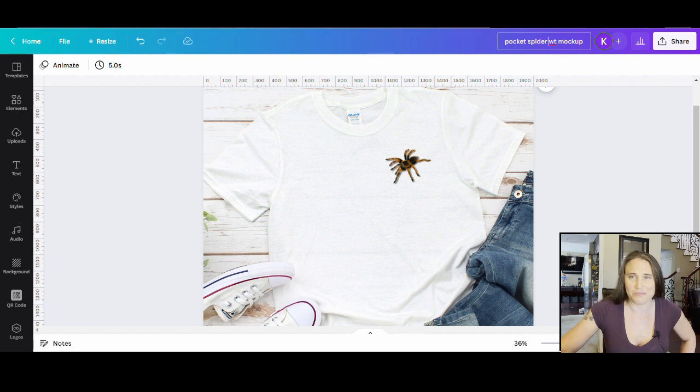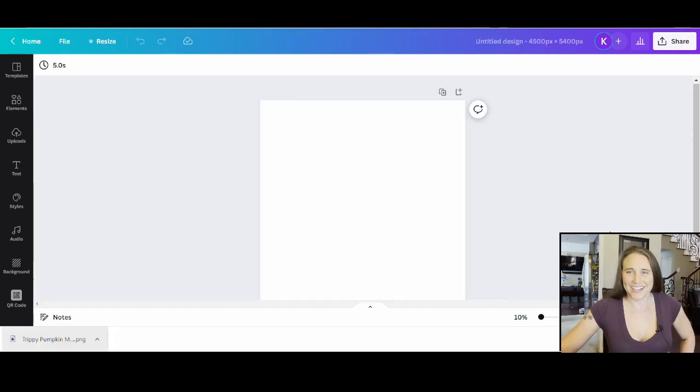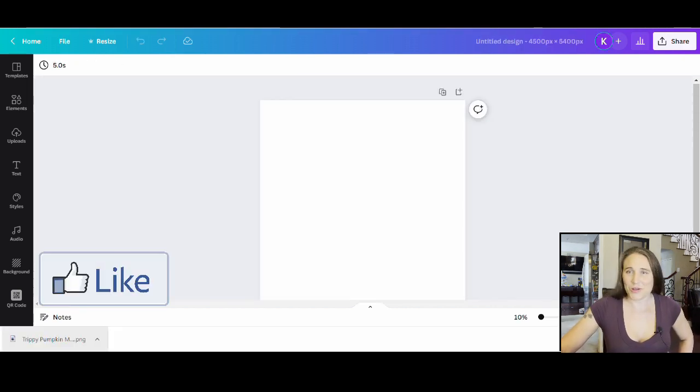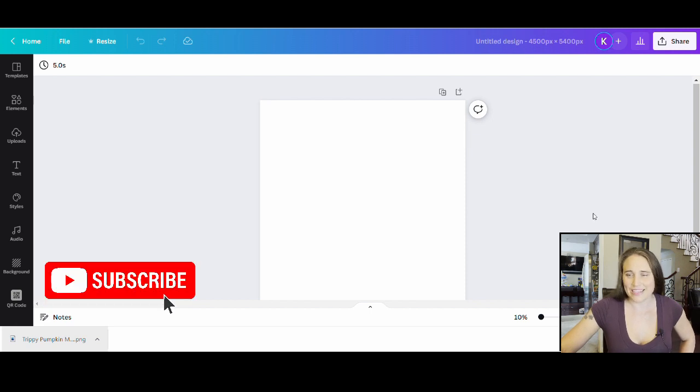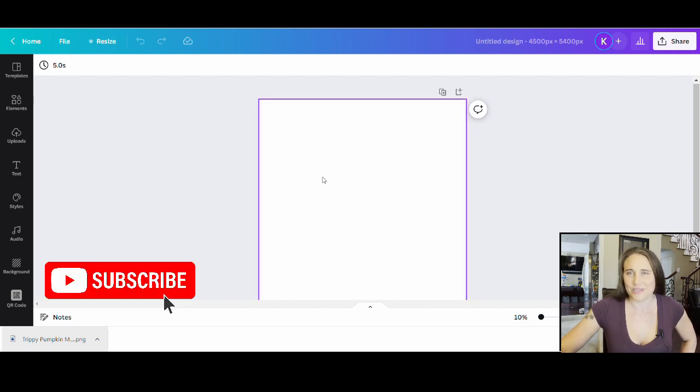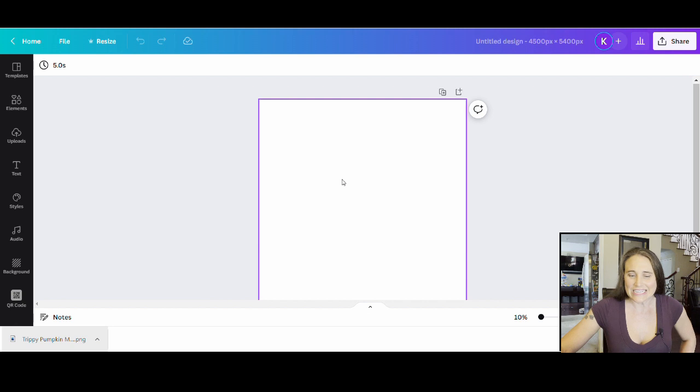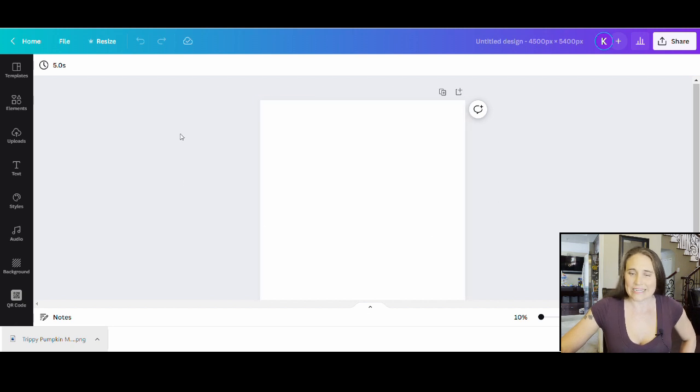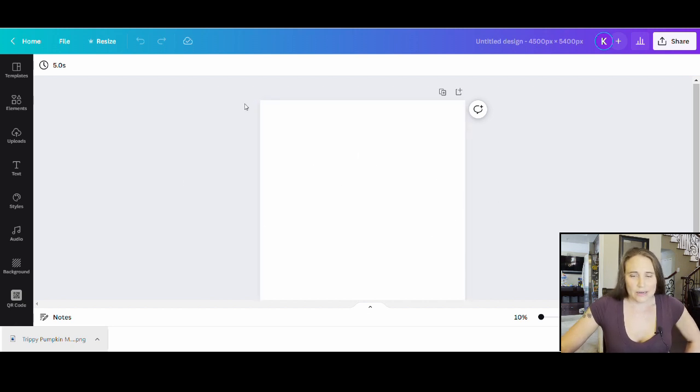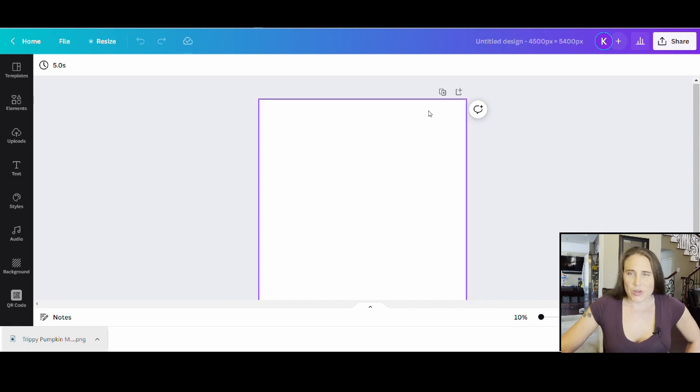As always we're going to go ahead and start with our blank backdrop. It is 4500 by 5400 pixels. I'm going to go ahead and just leave it white today and I'll show you why. We're going to go ahead and do a really easy corner pocket design.